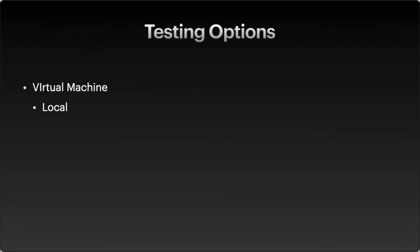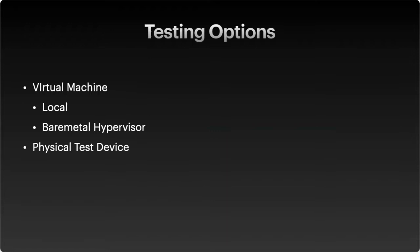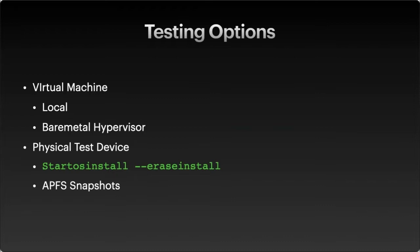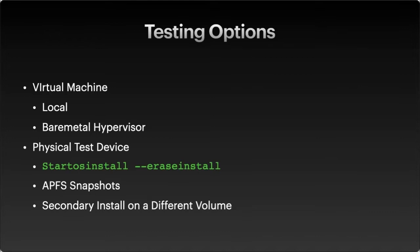So we've got a lot of options. You can start with a virtual machine. You can do it locally or with a bare metal hypervisor like ESXi. We can use physical machines. And there's a few options in how we can manage that too. So we can use the start OS install command to erase and install. We can use an APFS snapshot to roll back to an unenrolled system. Or we can create a secondary install on another volume. Or on a new M1 device, you can use the DFU, Device Firmware Update. It's very similar to what you do on iOS and iPadOS devices to reinstall the OS fairly quickly.